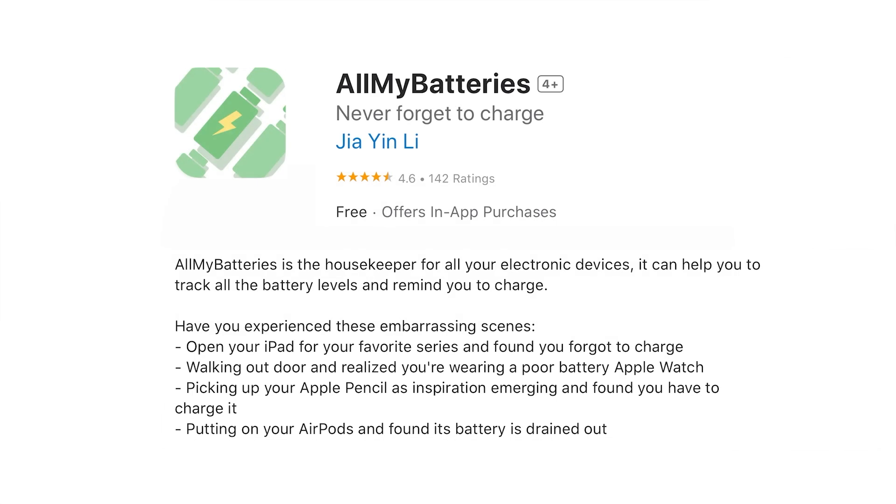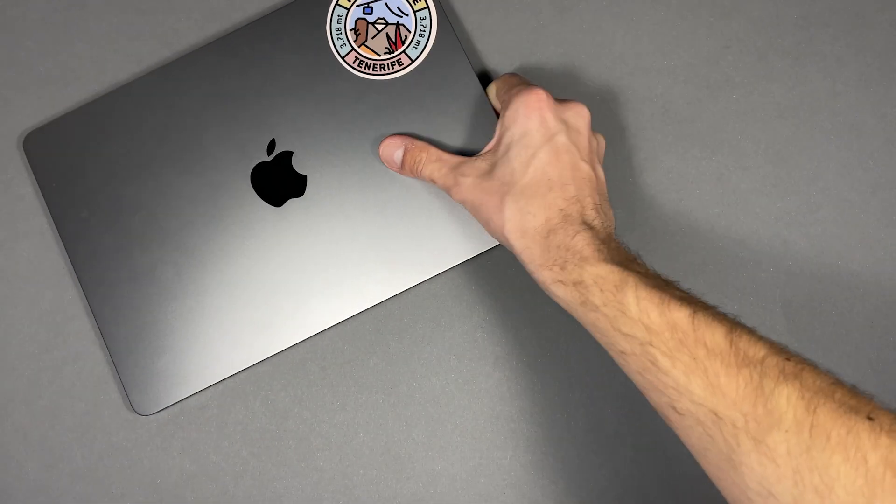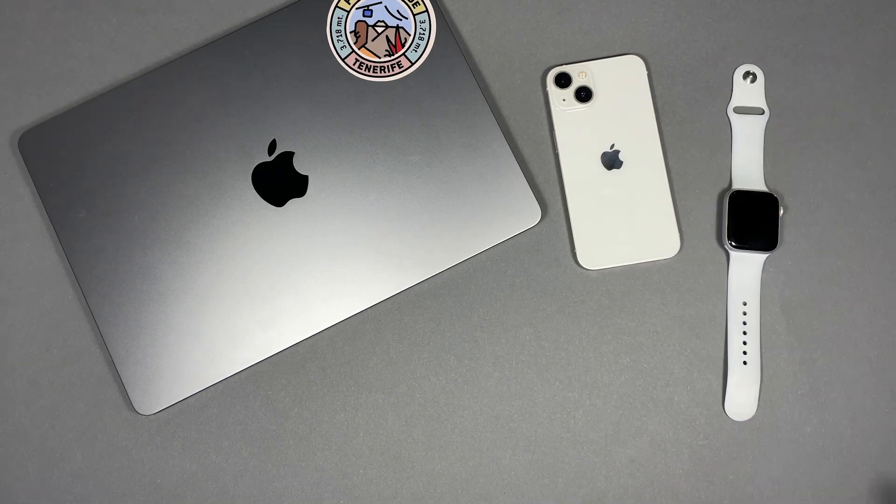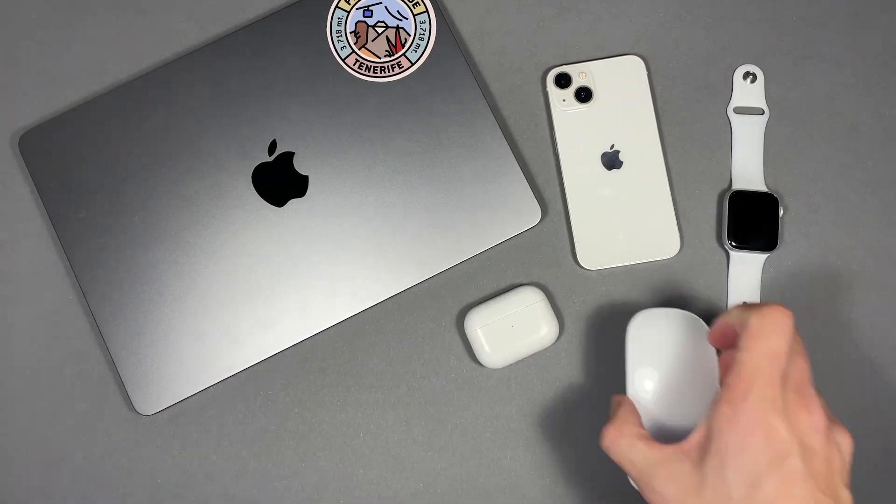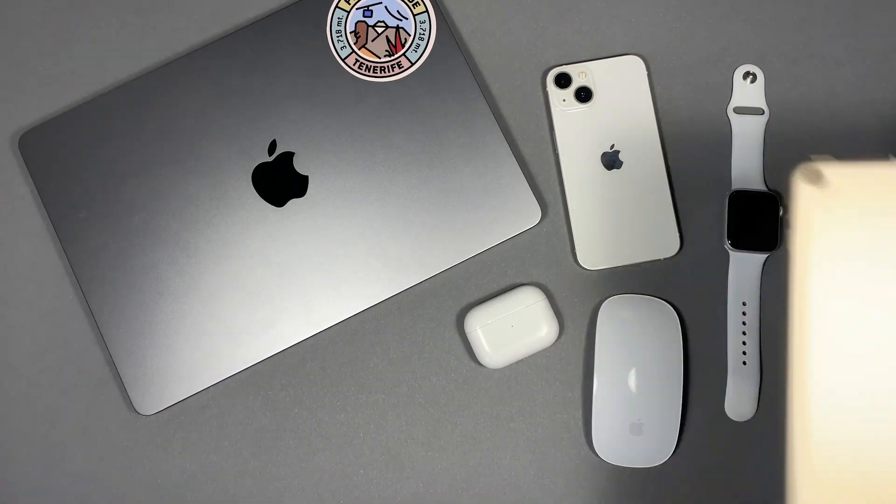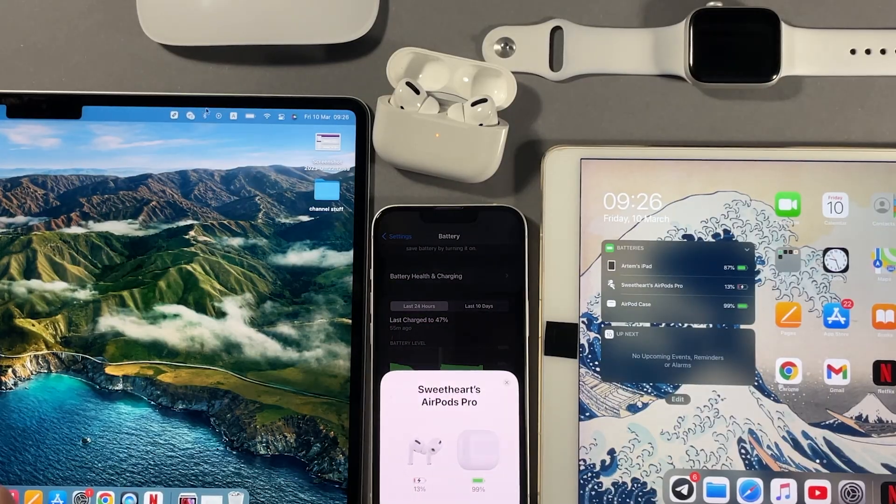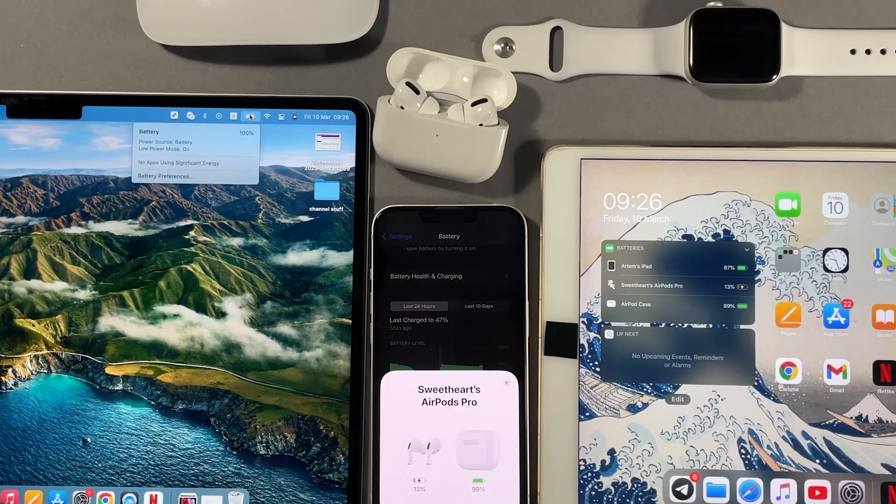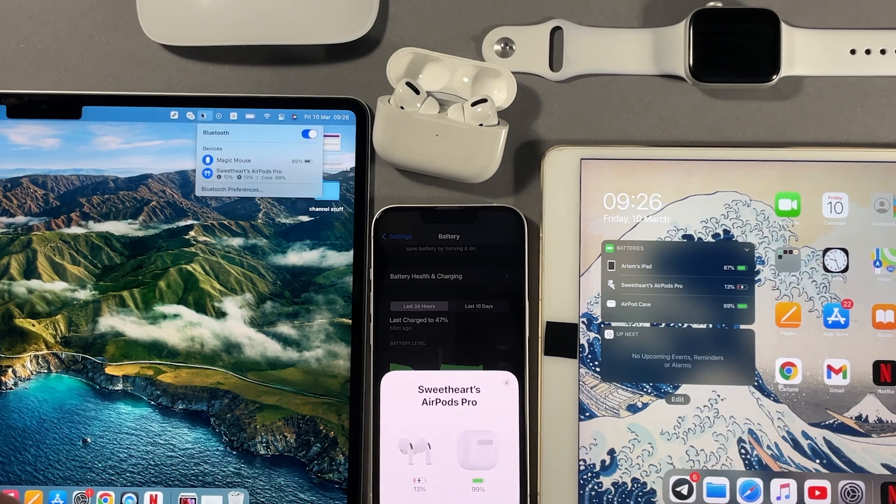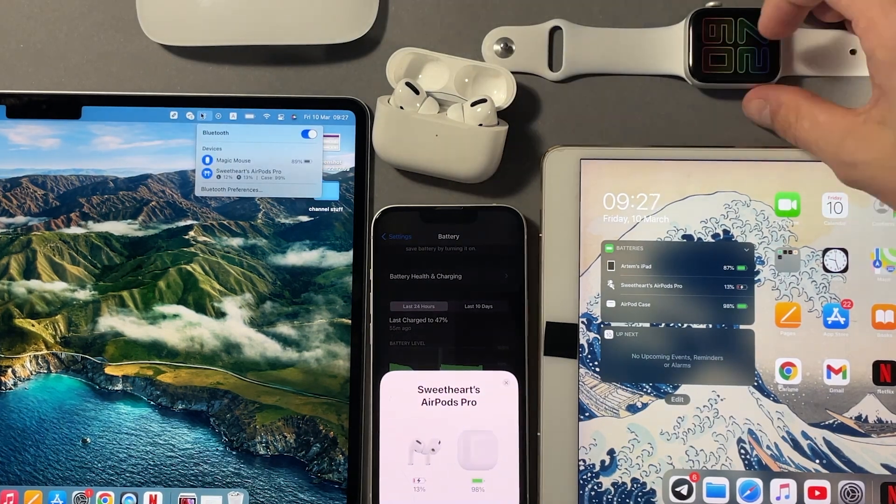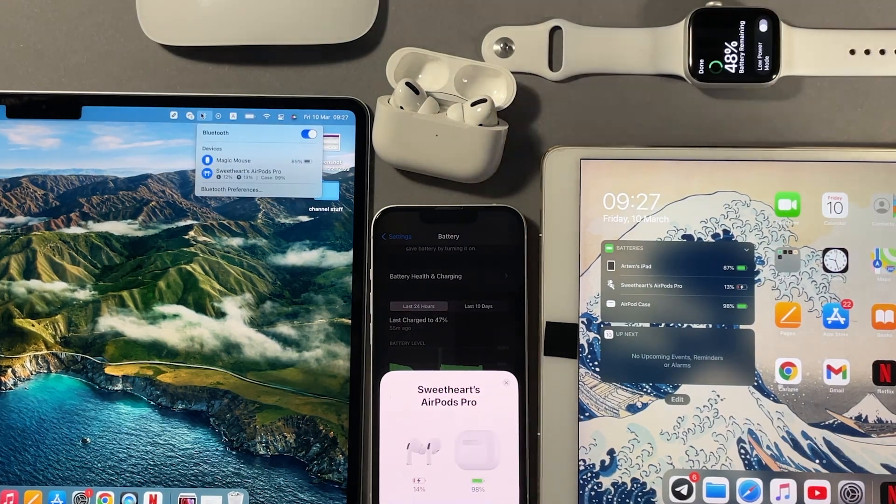The third app is one of my favorites, All My Batteries. I have a lot of Apple devices: a Mac, an iPhone, Apple Watch, AirPods, Magic Mouse, iPad. Managing the charge on all of them is a very tedious job. Opening each one to see the charge is not an option.